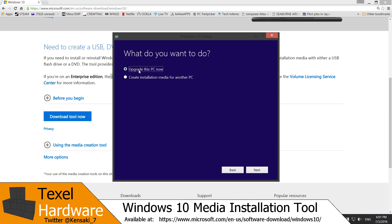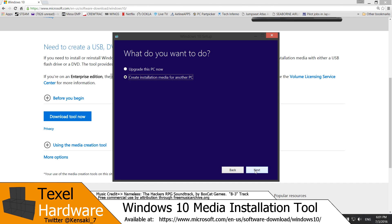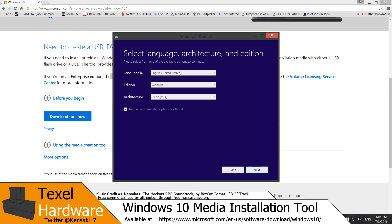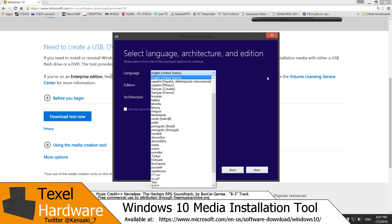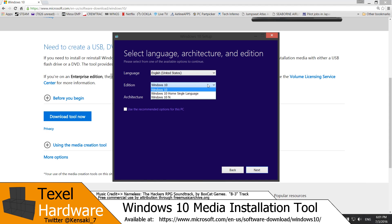And you have two options. You can either choose to upgrade this PC now, which will do all of the work local on the machine. Or you can create installation media for another PC. So that's the option that we want to choose here. That way you can use the same media on this or multiple PCs if you need to. Use recommended software options for this PC are already selected. However if you're using it on a different machine, make sure you unselect that and customize any things that you'd need to. You can choose a different language of Windows 10.